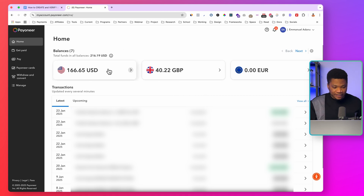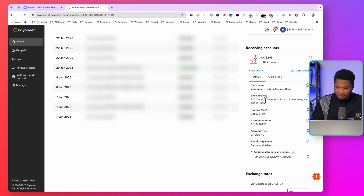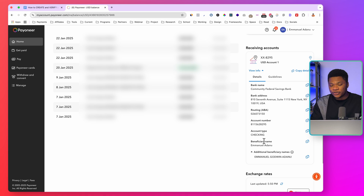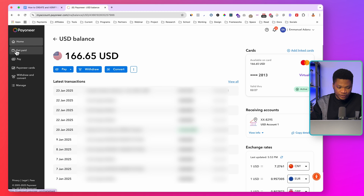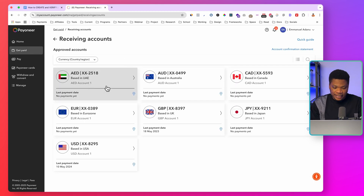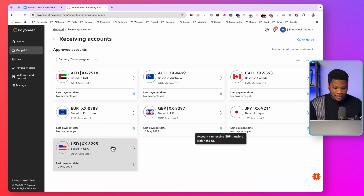Let me show you what a working Payoneer account looks like. If I click on the USD account and then click 'View info,' you'll see all the information: bank name, bank address, routing number, account number, account type, and beneficiary name — basically all the information you need to receive wire transfers or ACH payments. I also have a dollar card which I use to make payments online. And if we go to 'Get paid' then 'Receiving accounts,' you'll see that I have seven different accounts based in the UAE, Australia, Canada, Europe, UK, Japan, and the USA. Once you receive up to the required amount, it is very easy to create accounts in all these different currencies on Payoneer.